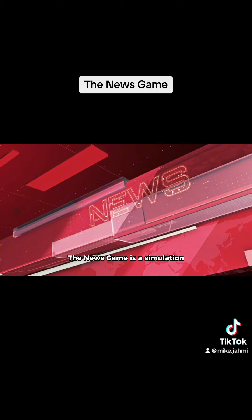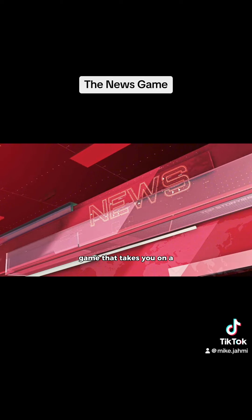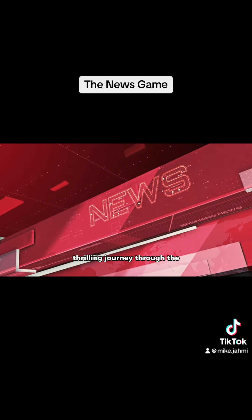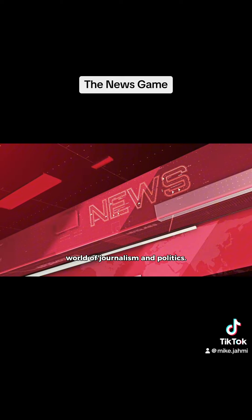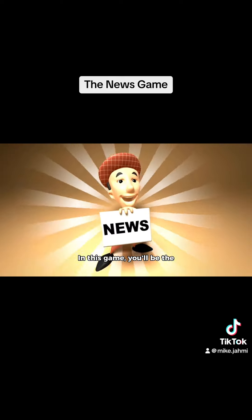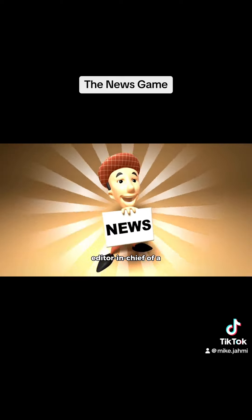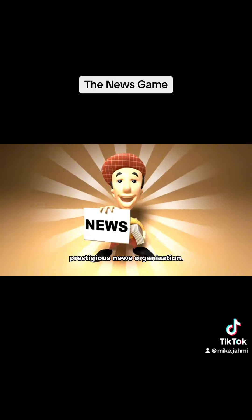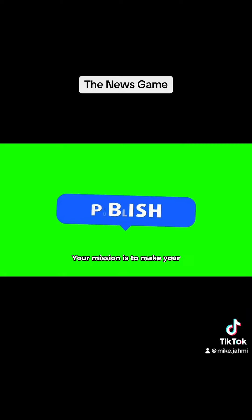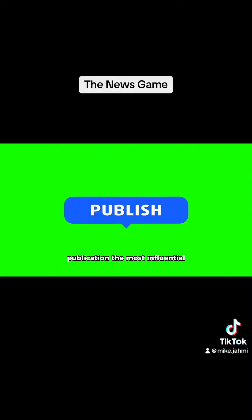The news game is a simulation game that takes you on a thrilling journey through the world of journalism and politics. In this game, you'll be the editor-in-chief of a prestigious news organization. Your mission is to make your publication the most influential and respected one in the country.